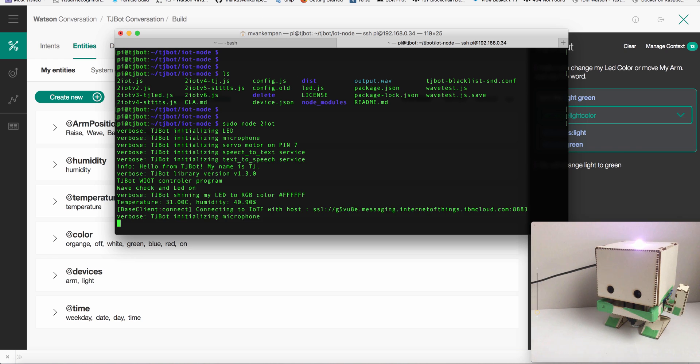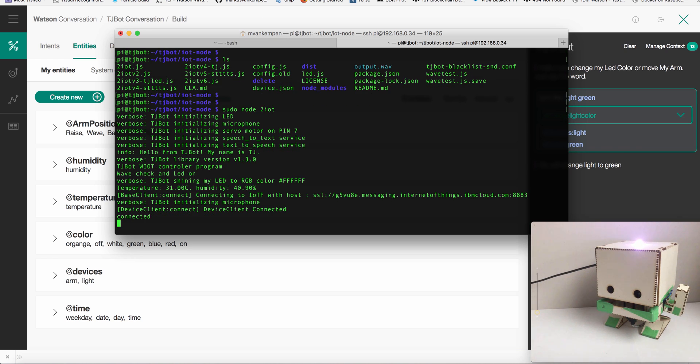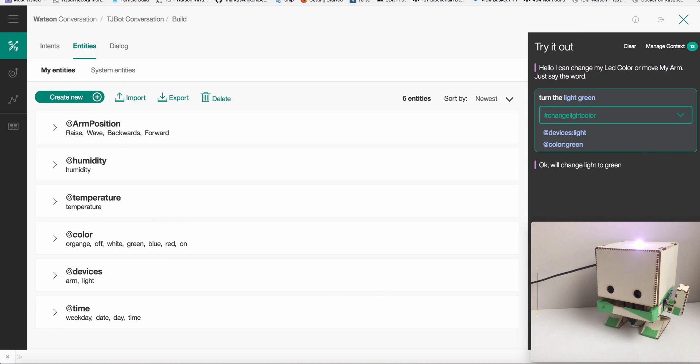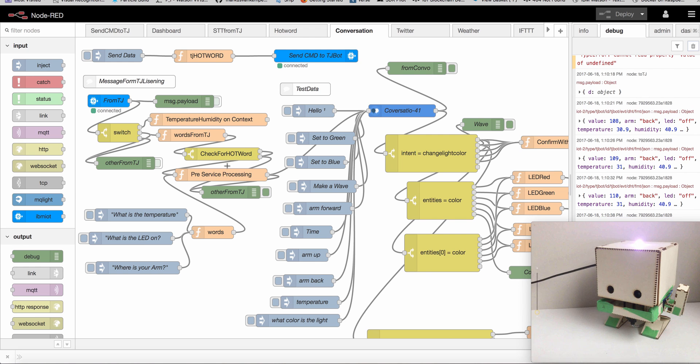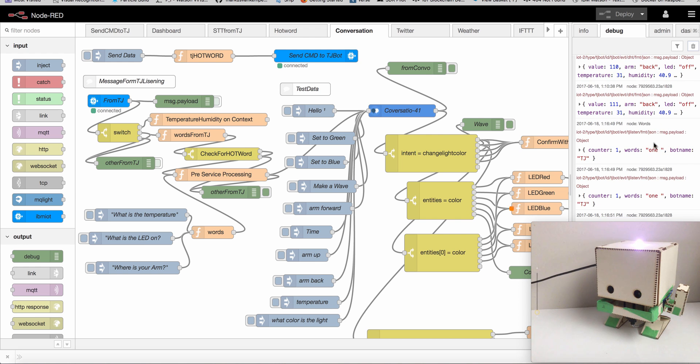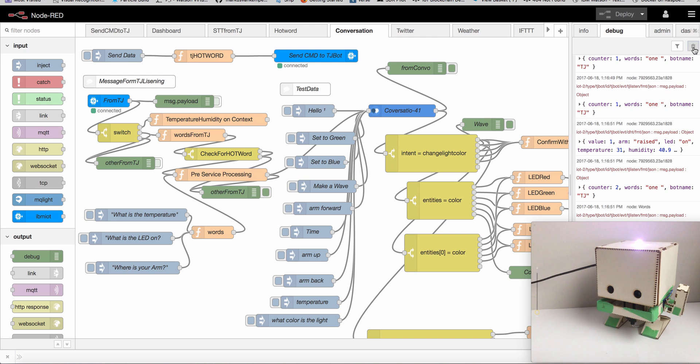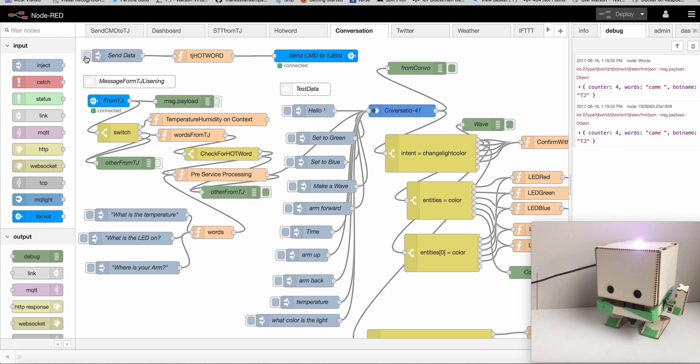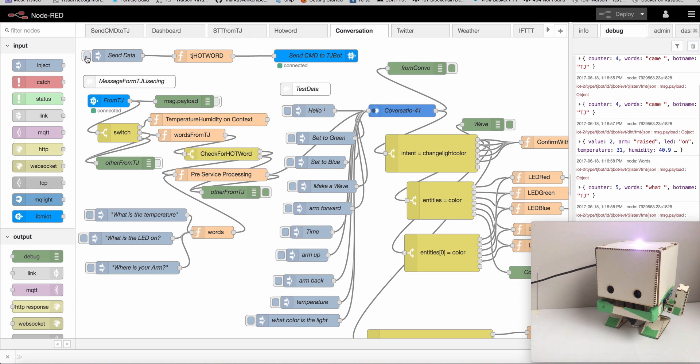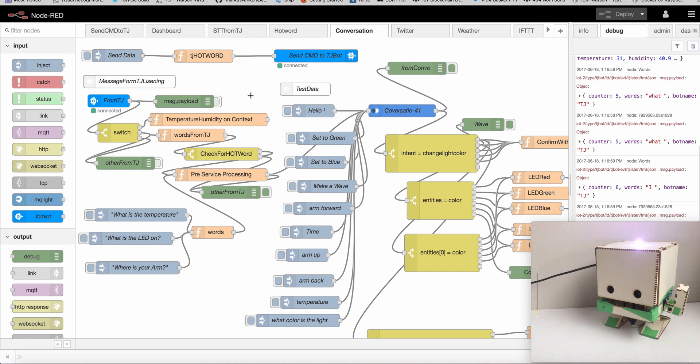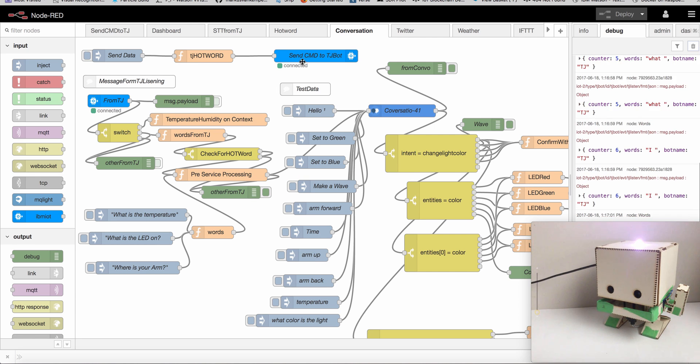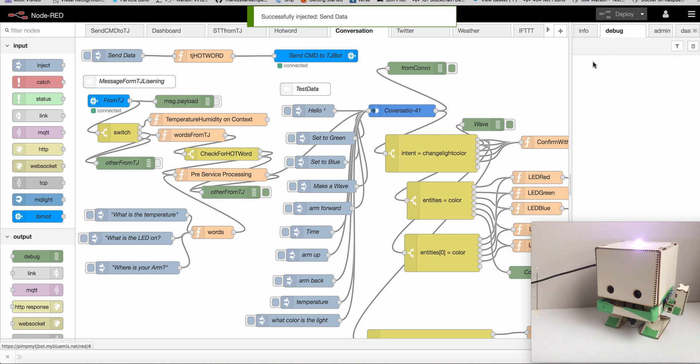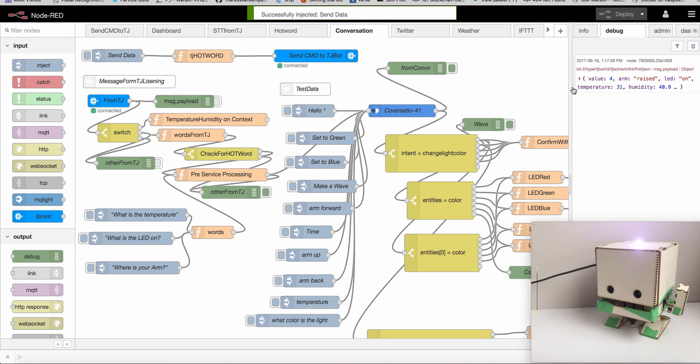It initializes my TJ bot, so we have the light on and so forth. Now we see messages coming in. I can set the hot word, which is basically when he hears this, he's going to send us text. At the moment it's TJ. I'm going to send this hot word to PJ, so let's see if that changes.